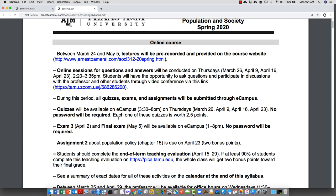The previous quizzes were worth only one point; now they're going to be 2.5 points, so probably five questions per quiz. Exam 3 is on April 2nd and the final exam is on May 5th, as previously scheduled. They will be available on eCampus from 1 to 8 PM, but you'll have only one hour and 15 minutes to answer the questions for both Exam 3 and the final exam within that time range.